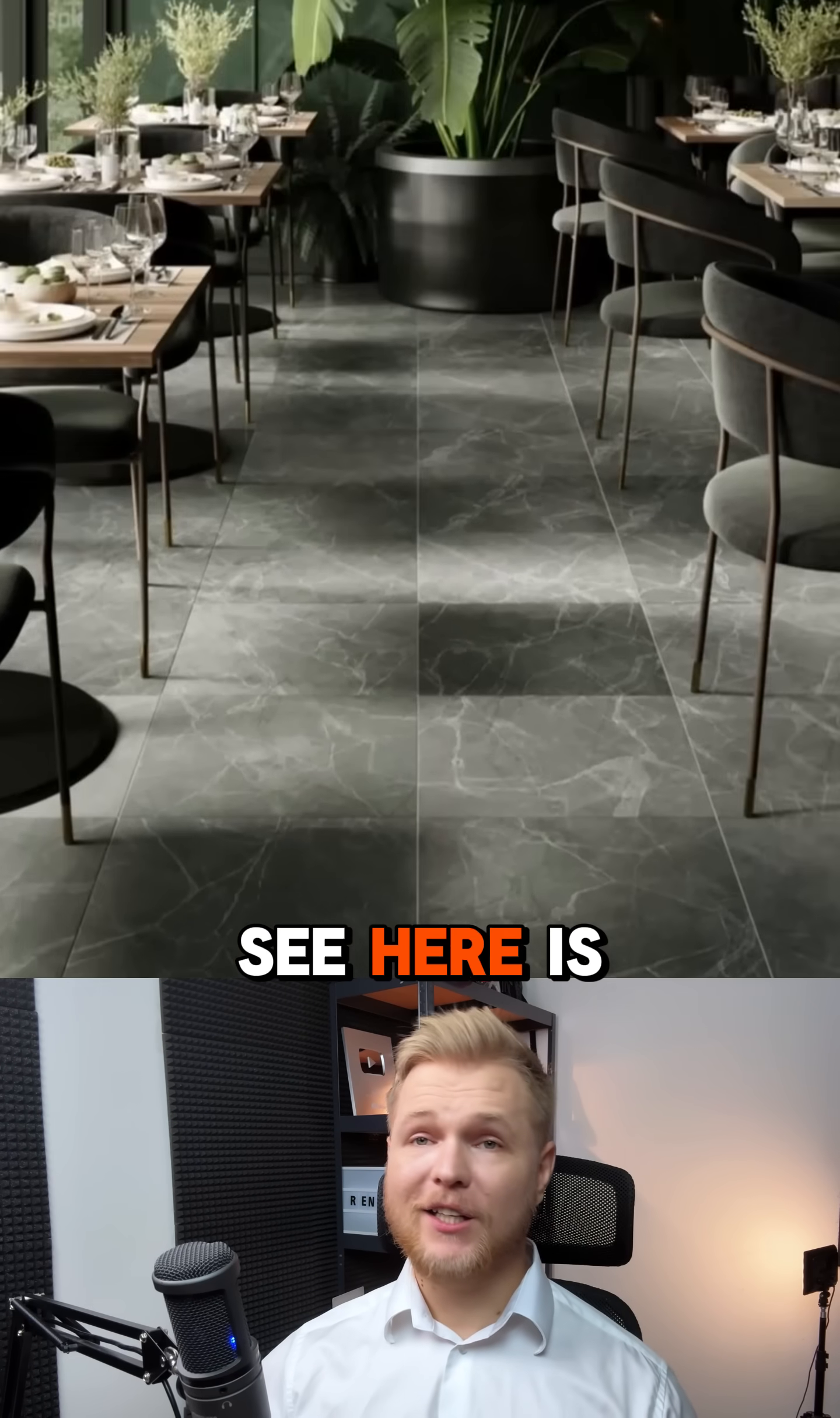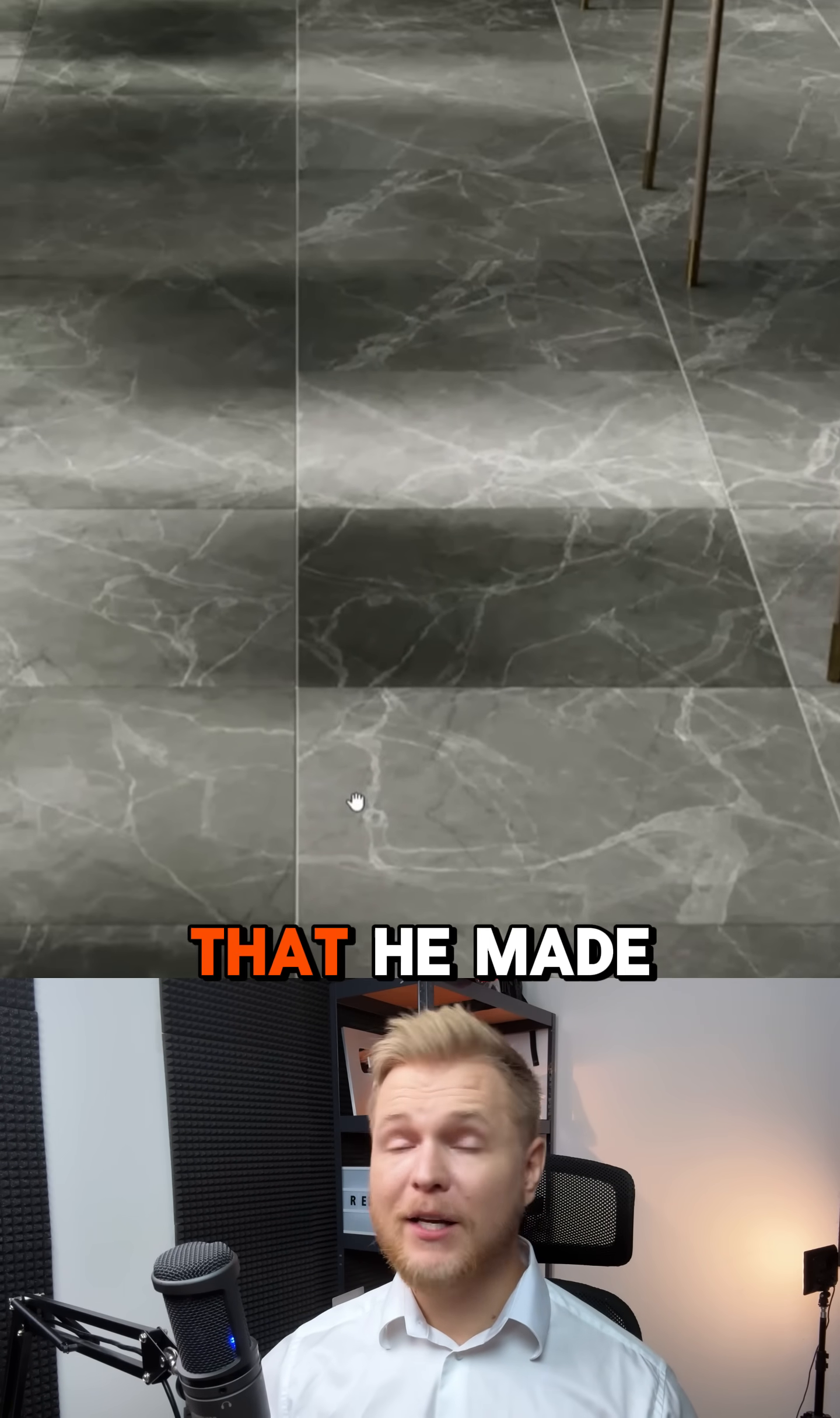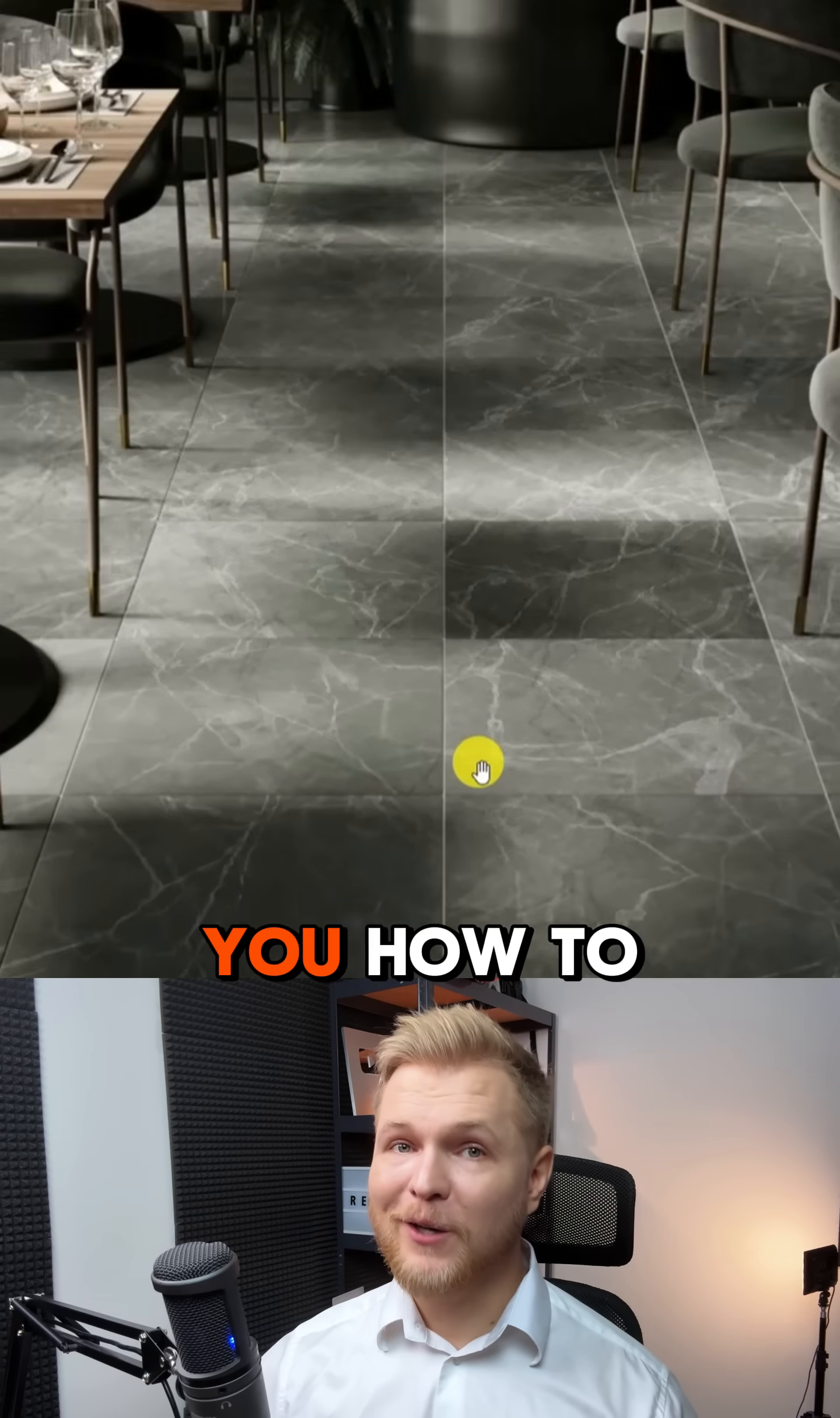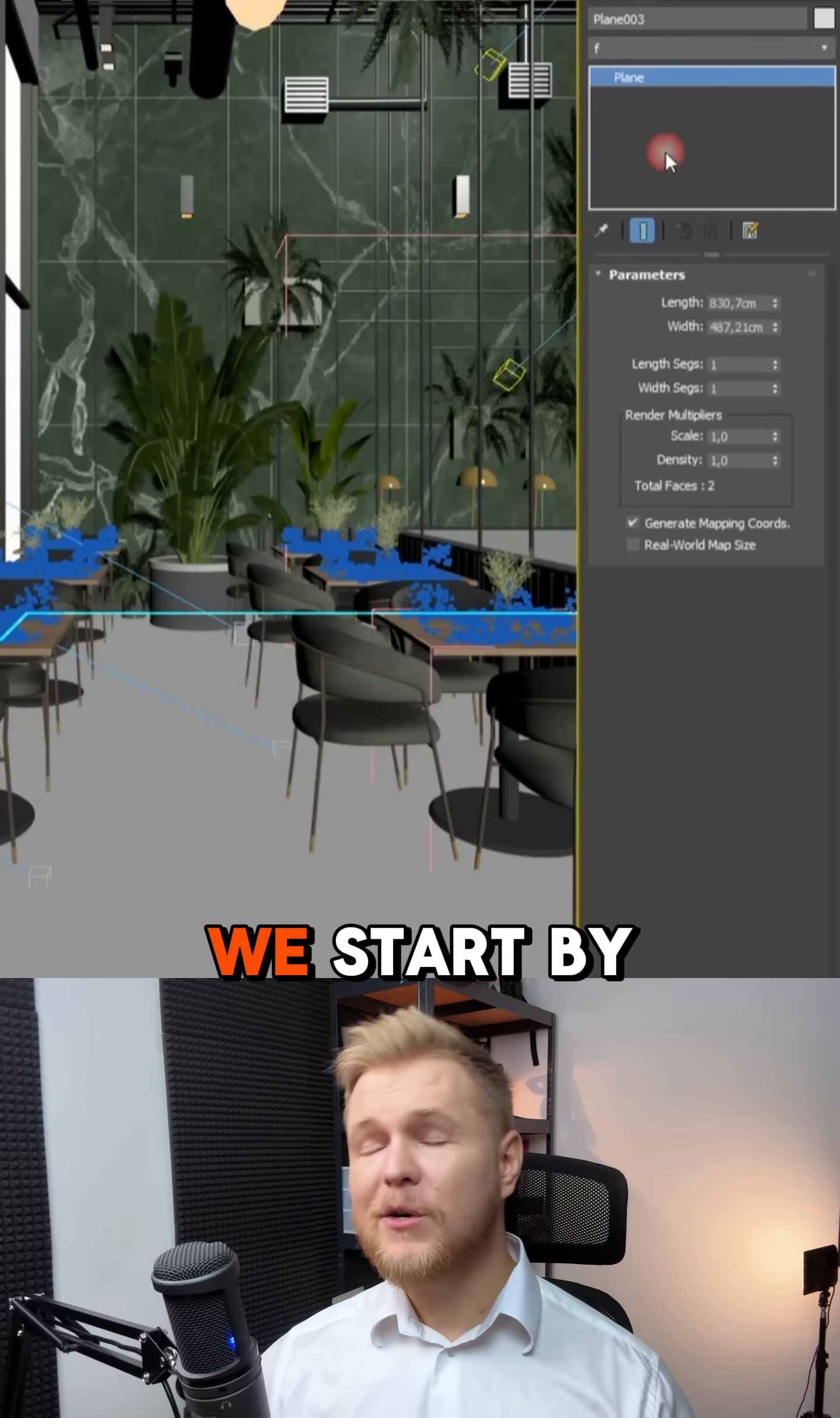Hello, what you see here is rendered by Rafael Bevales that he made during our training. I'll show you how to create similar marble tiles.